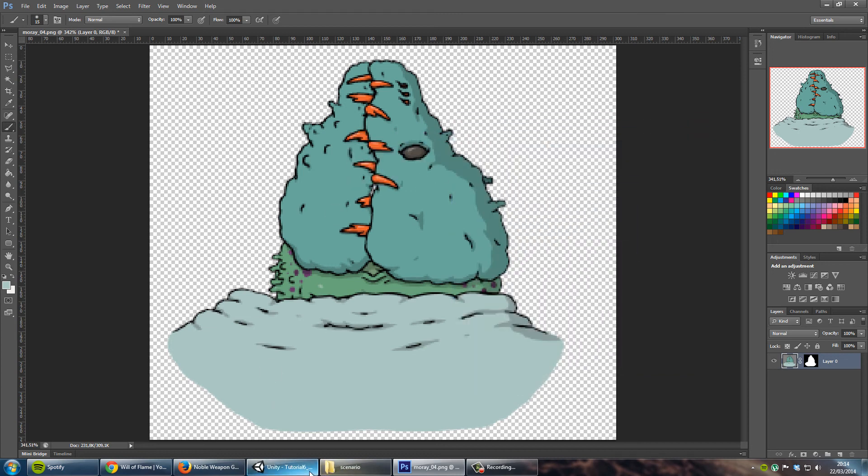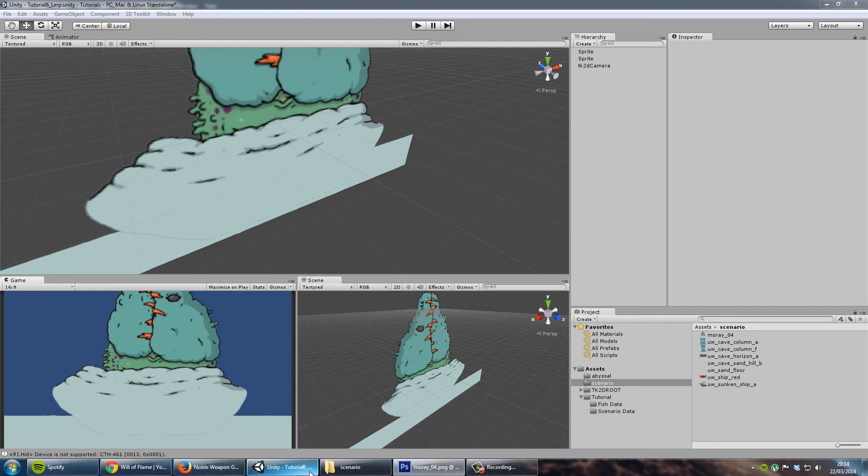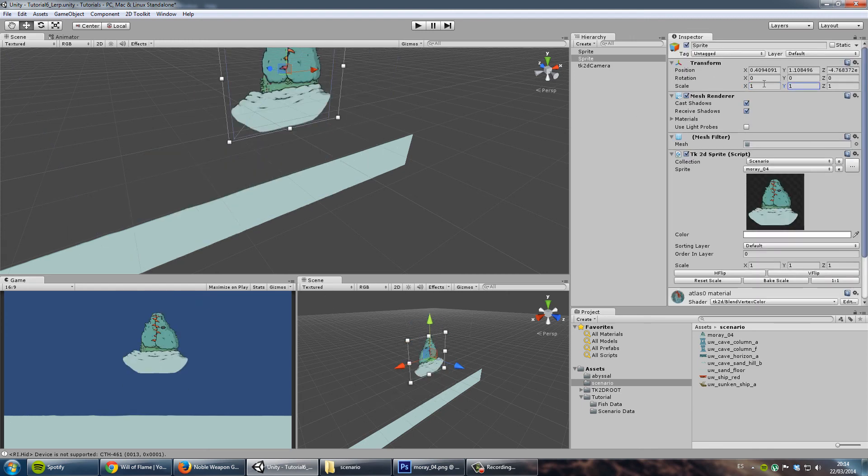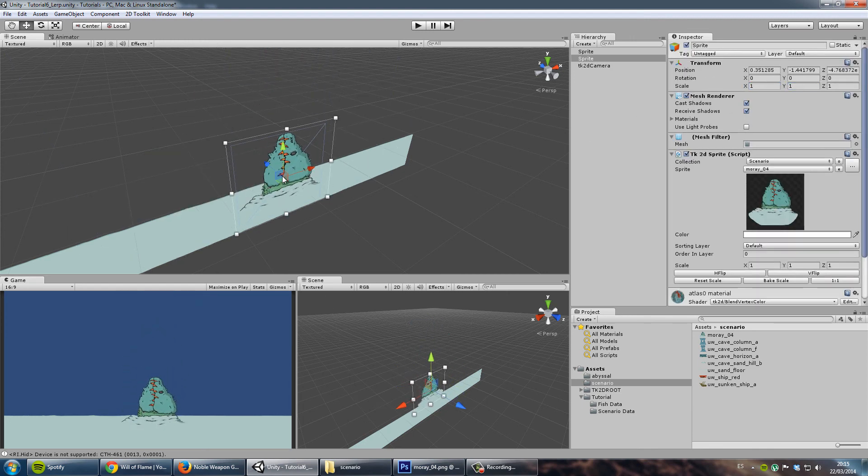And then when you go back to Unity it's going to re-import it. And now it's going to look fine. As you see the border has been removed and everything blends together in a perfect way.